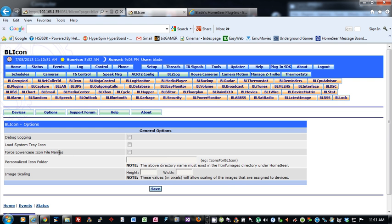Force lowercase icon file names. What this does is it forces all file names in your device string to be lowercase.